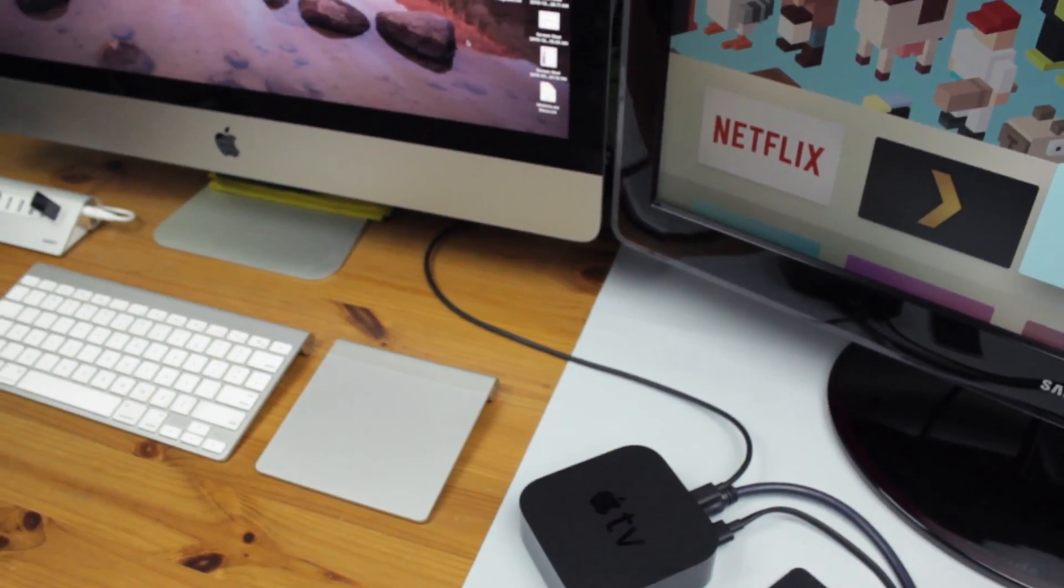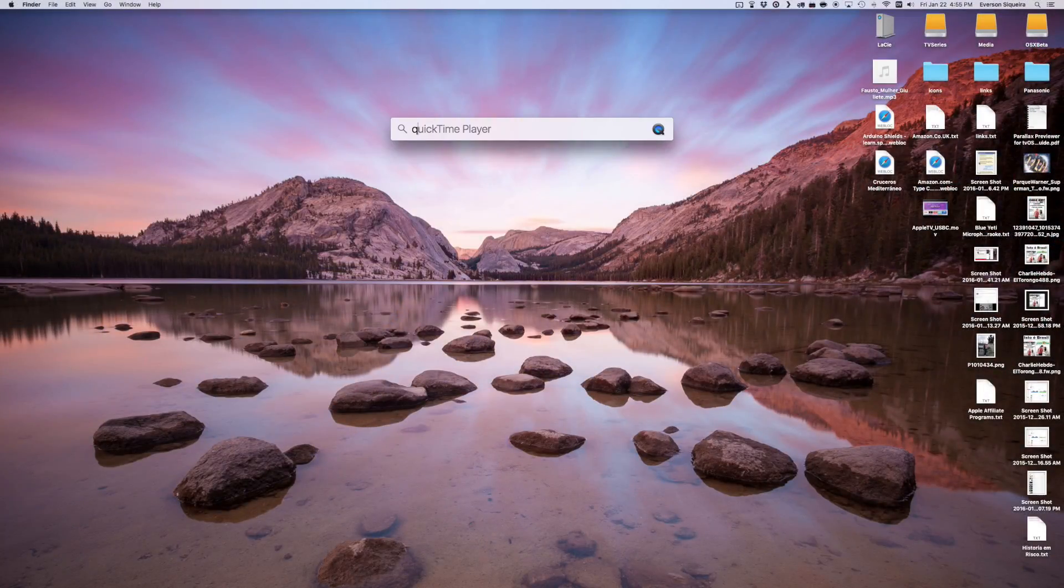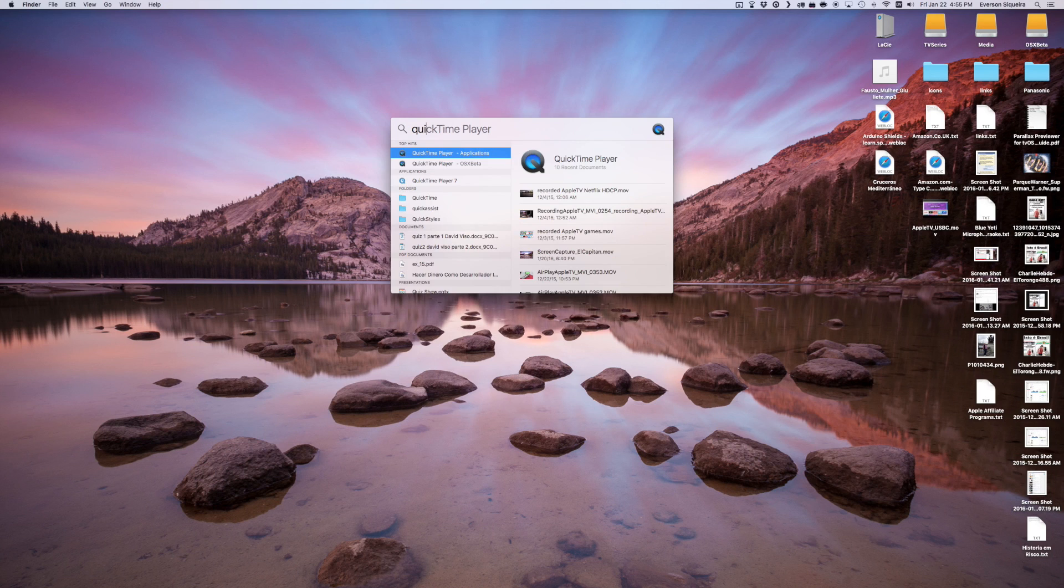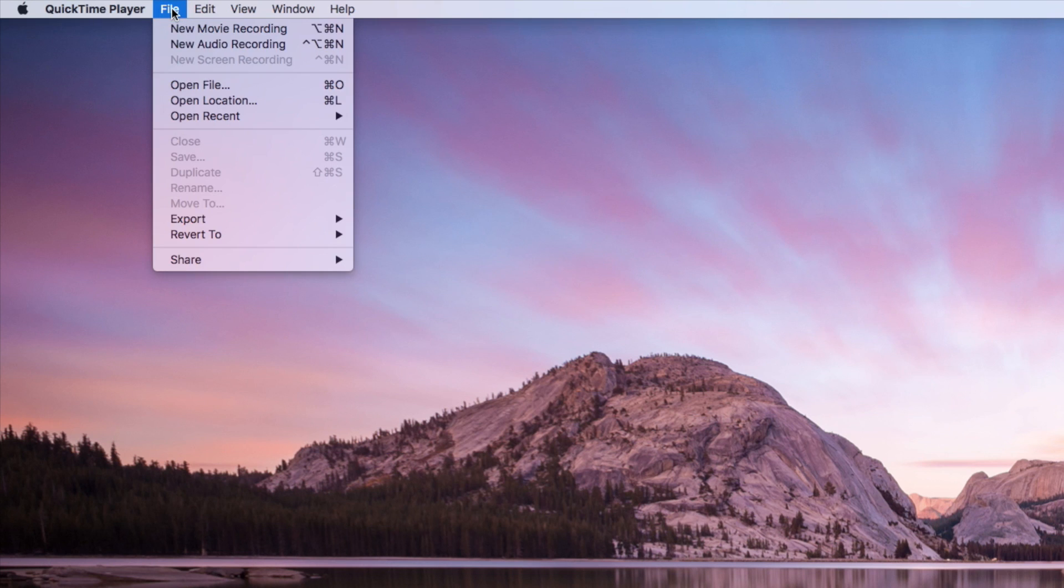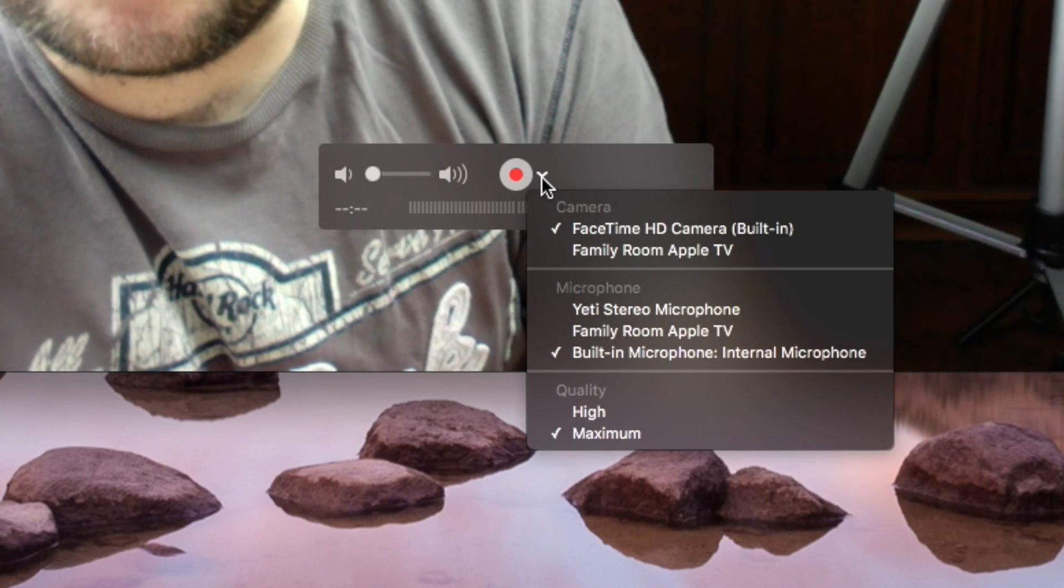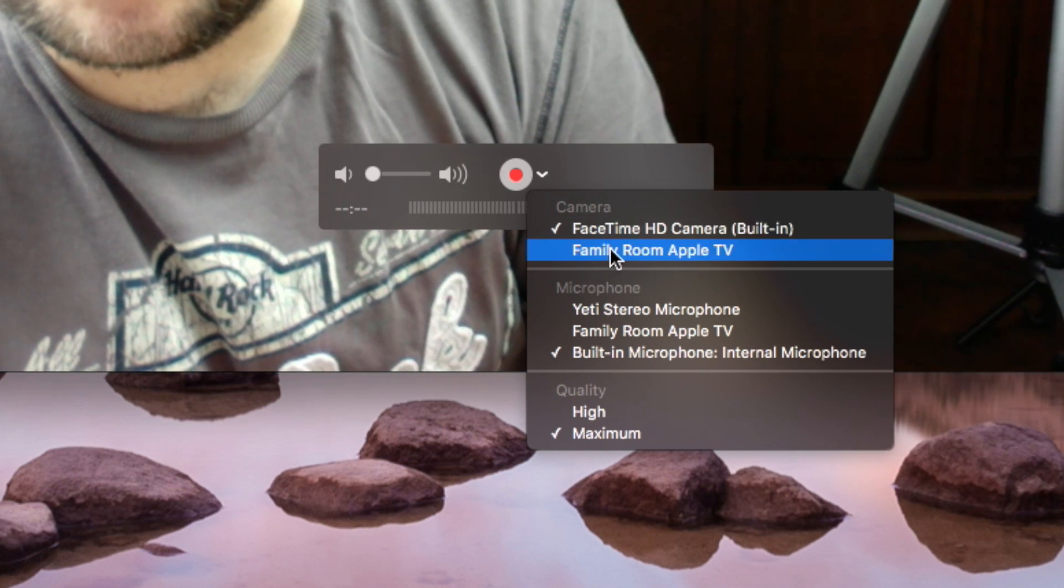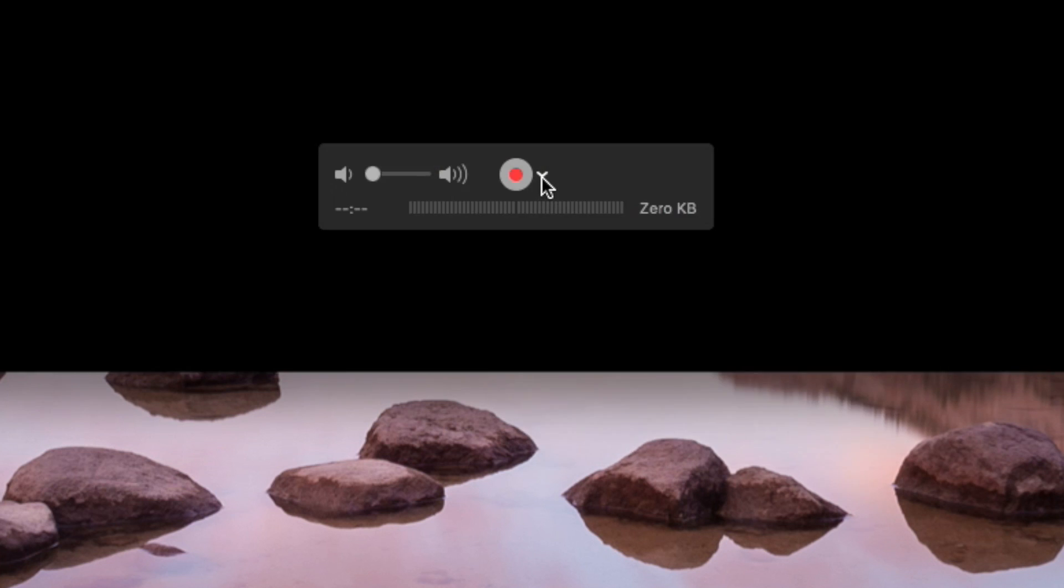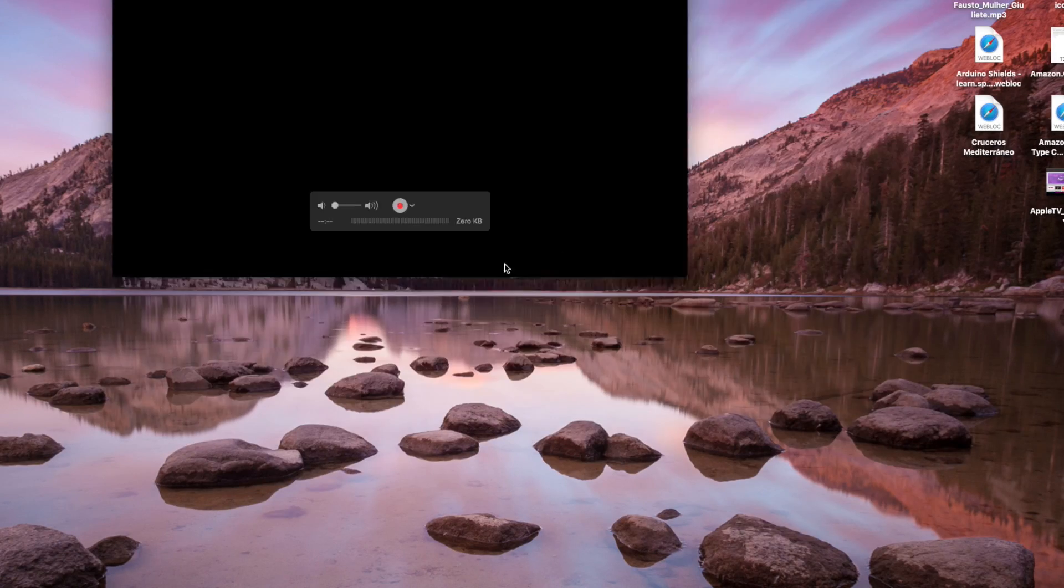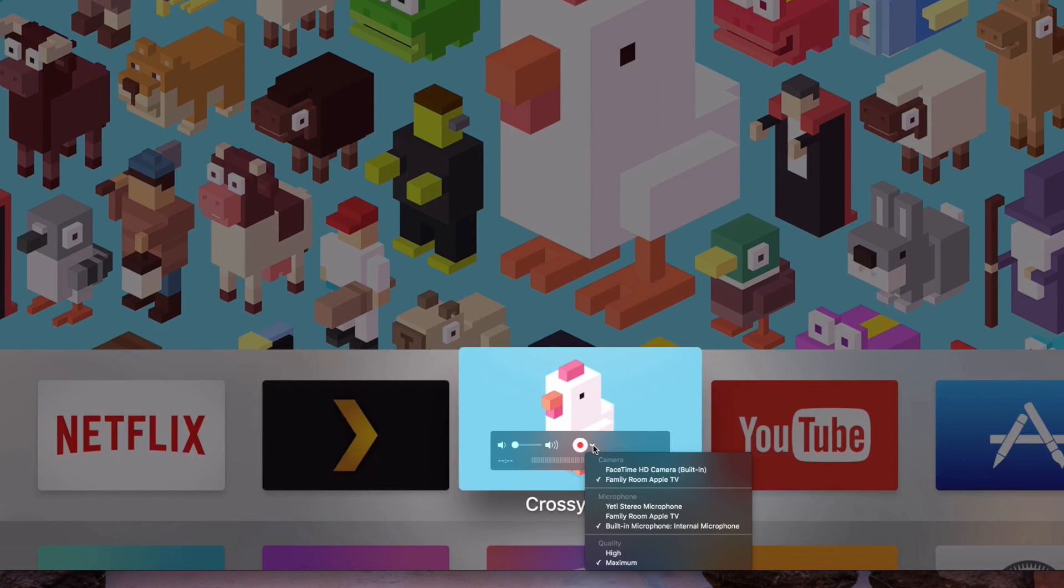With everything set, you just open QuickTime Player, File, New Movie Recording. On this arrow at the right of the Recording button, you select the source. The Apple TV should appear as an additional camera and microphone. Select both.